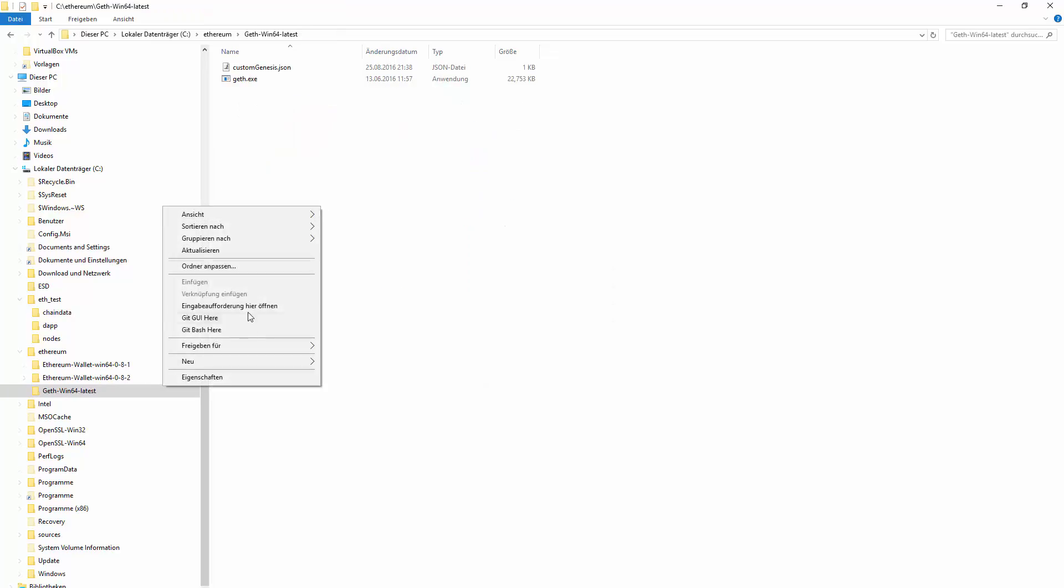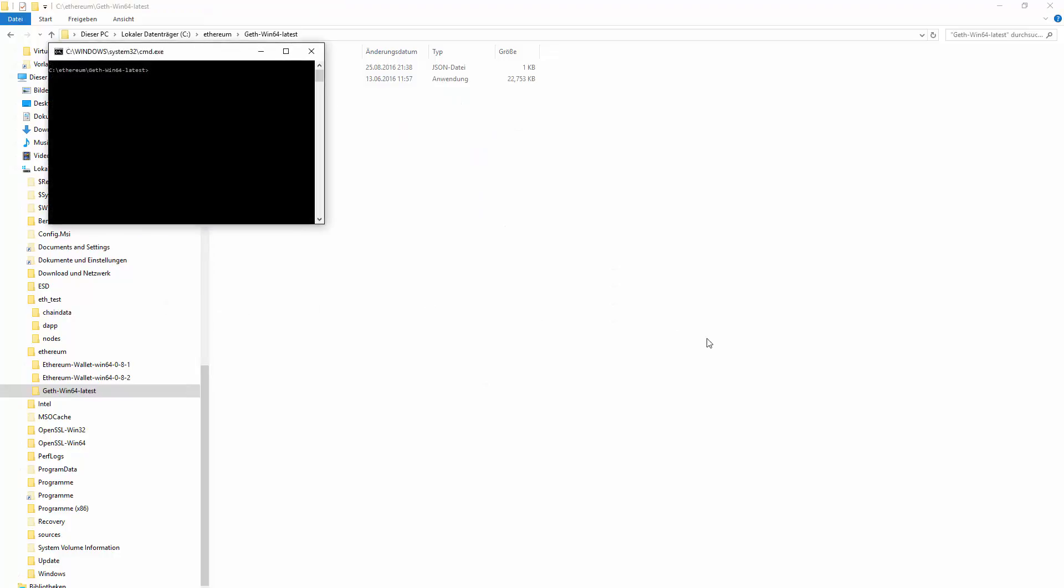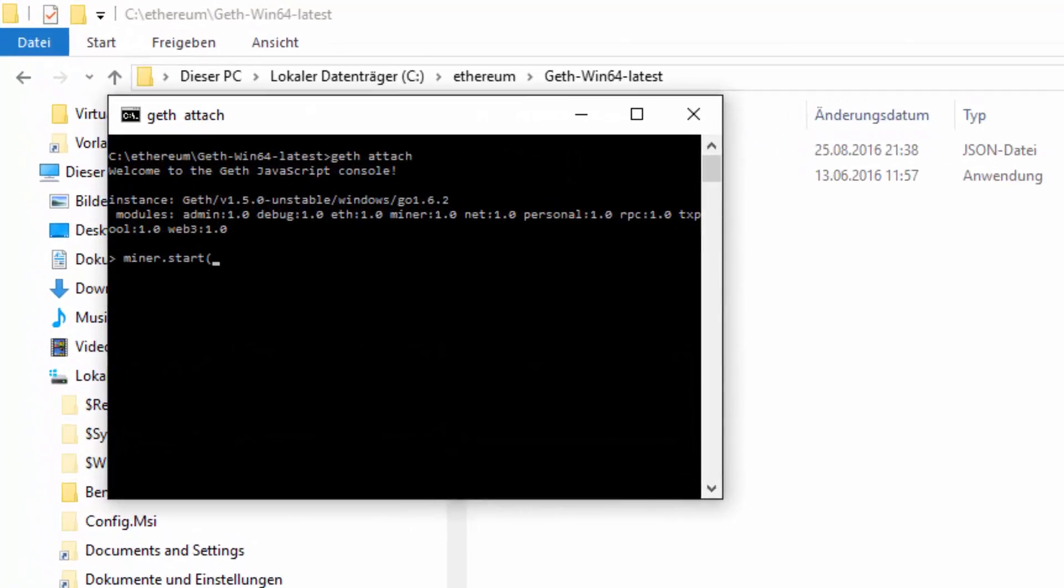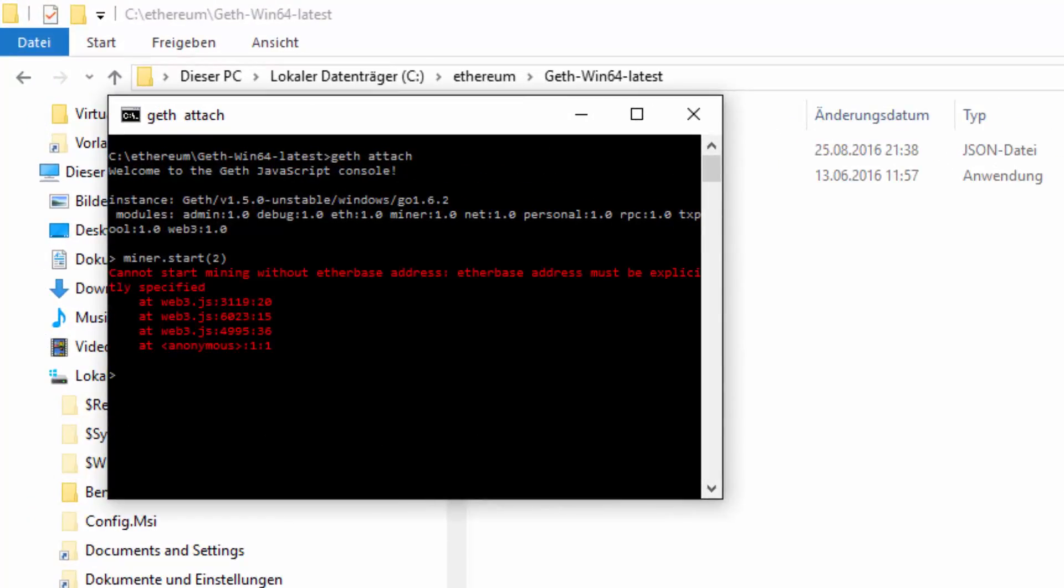Let's login to another geth instance. And let's start a miner. Let's have a look at our accounts first. We don't have any accounts yet.